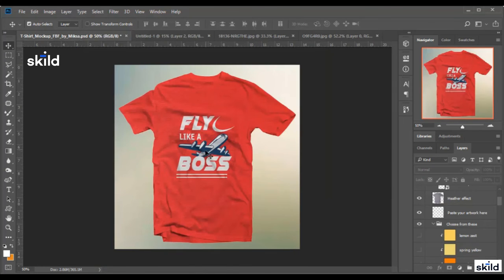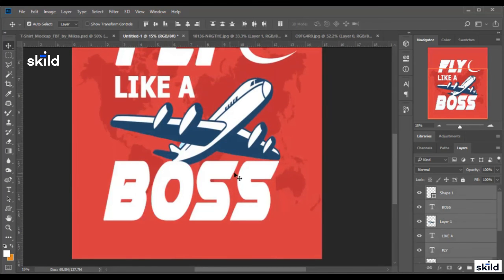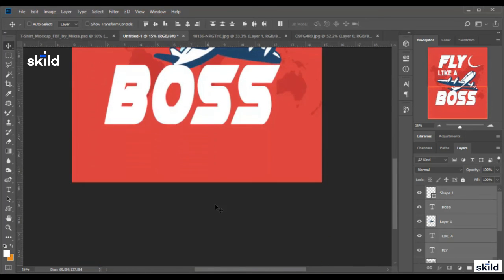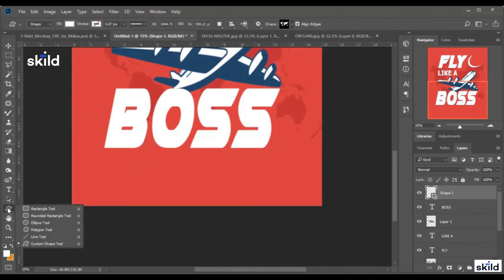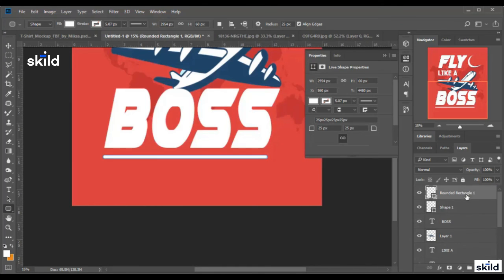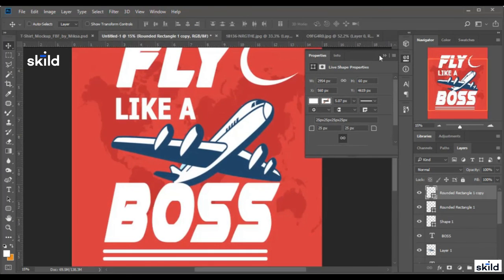Now we will add this design to the mock-up, just like this. But first I need to add two lines here. I shift the design up a little to make some space, then use the shape tool — the Rounded Rectangle tool. I set 25 pixels for the radius and draw a rectangle. I copy it and draw one more. That's it.